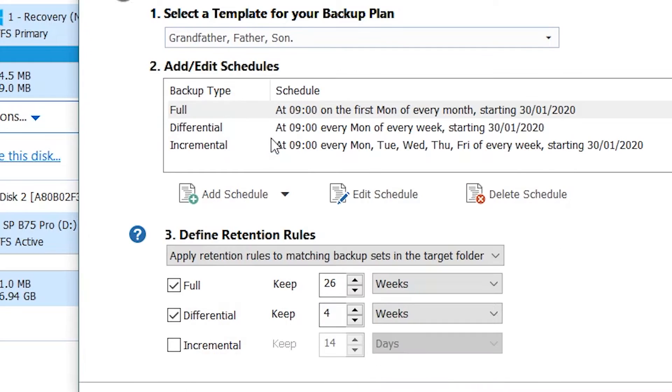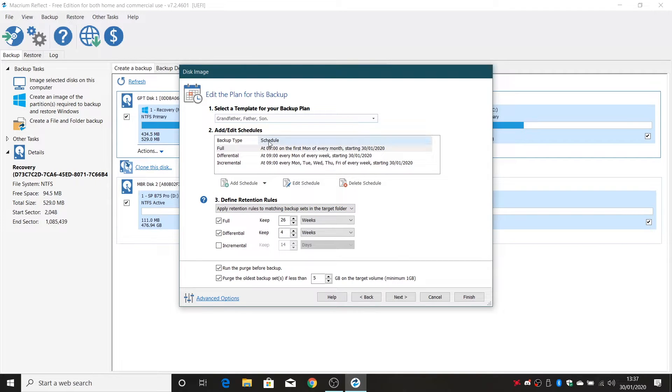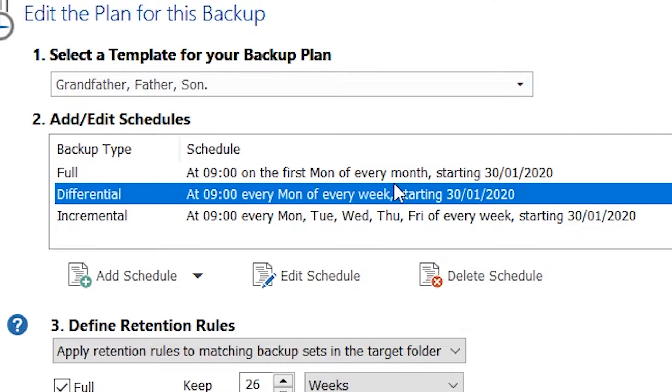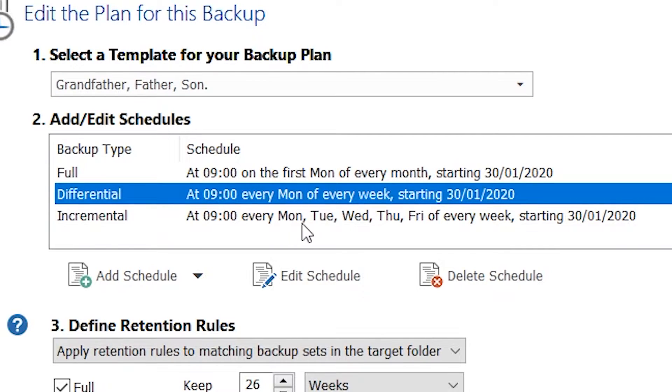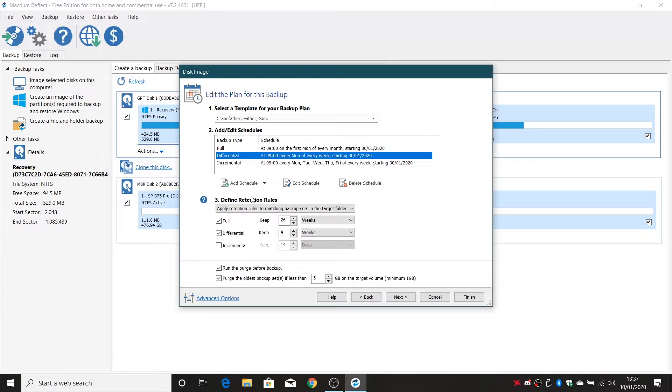So I'm going to choose that one and at this point you can edit a schedule when it does it. So at the moment it's doing it at nine o'clock on the first Monday of every month. That one's doing it every Monday every week and that one's doing it every day starting at nine o'clock again. The incremental one because it's a daily you might want to set that to a different schedule. You don't have to have a schedule for the ones. You can run this manually from an XML file but generally if you just leave it set up it's easier to do.